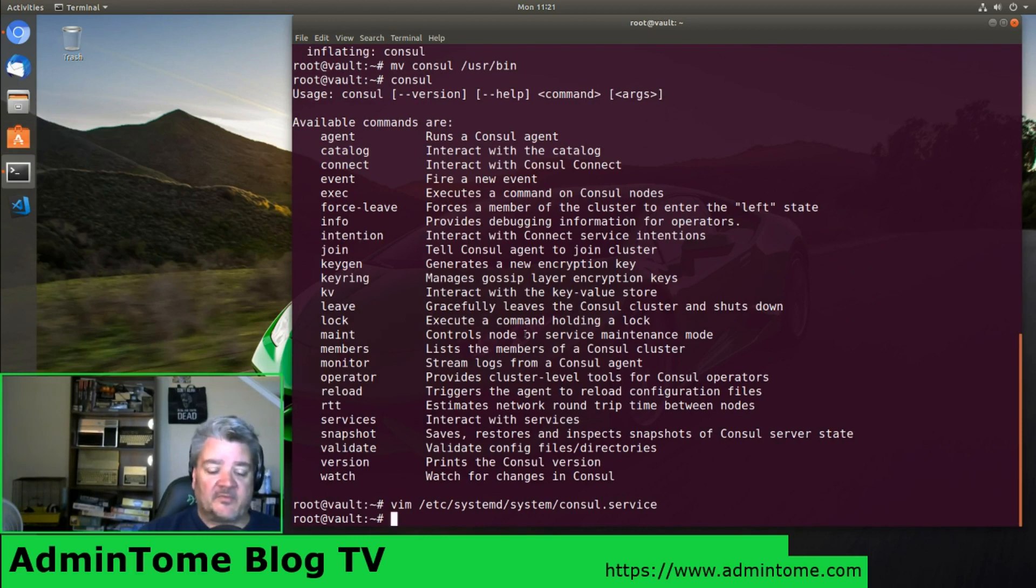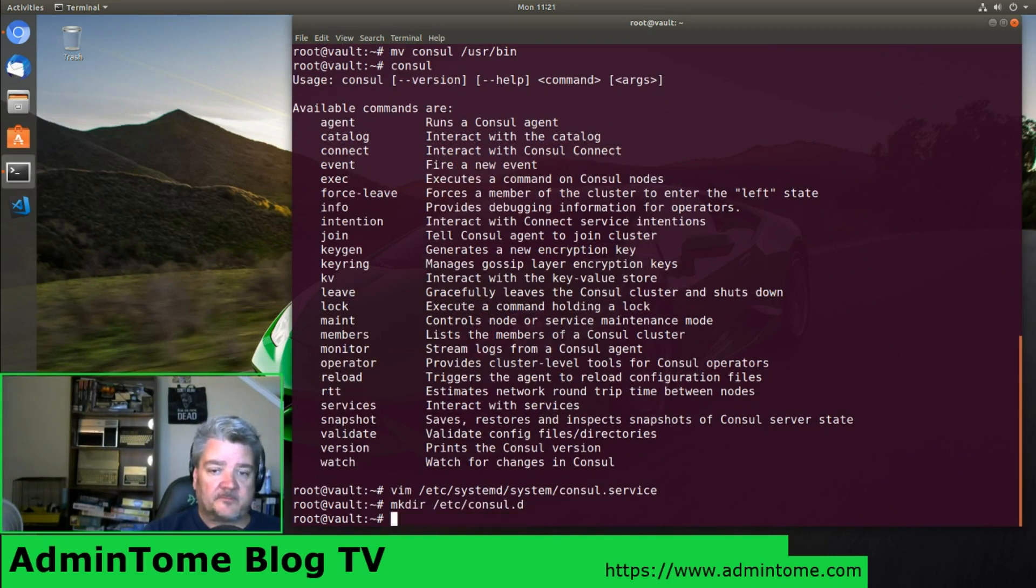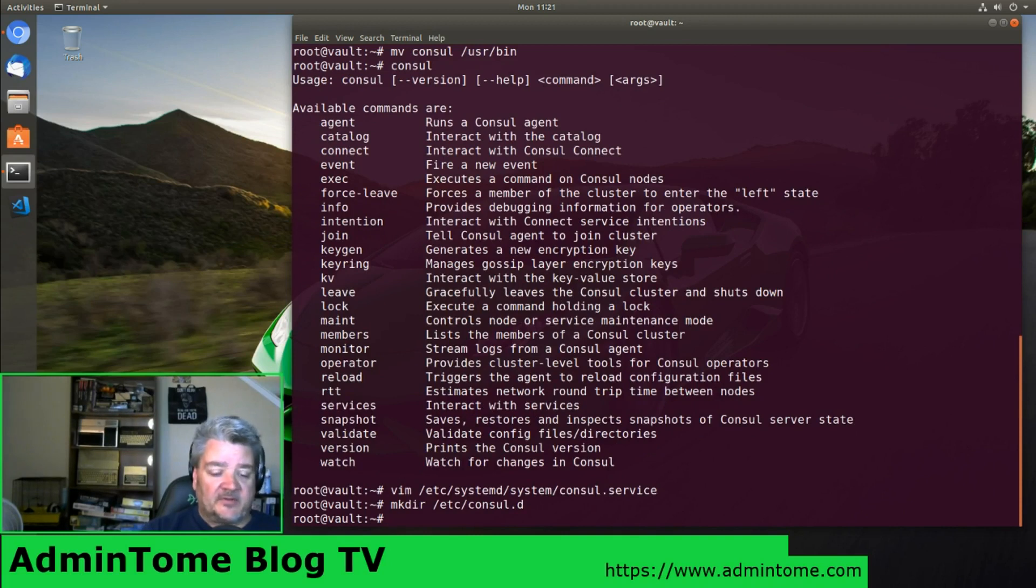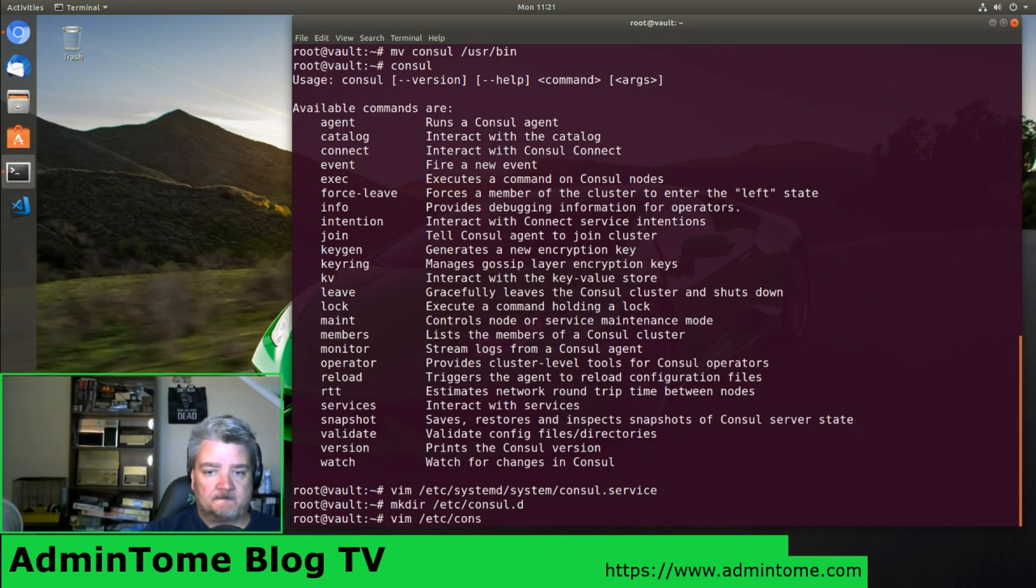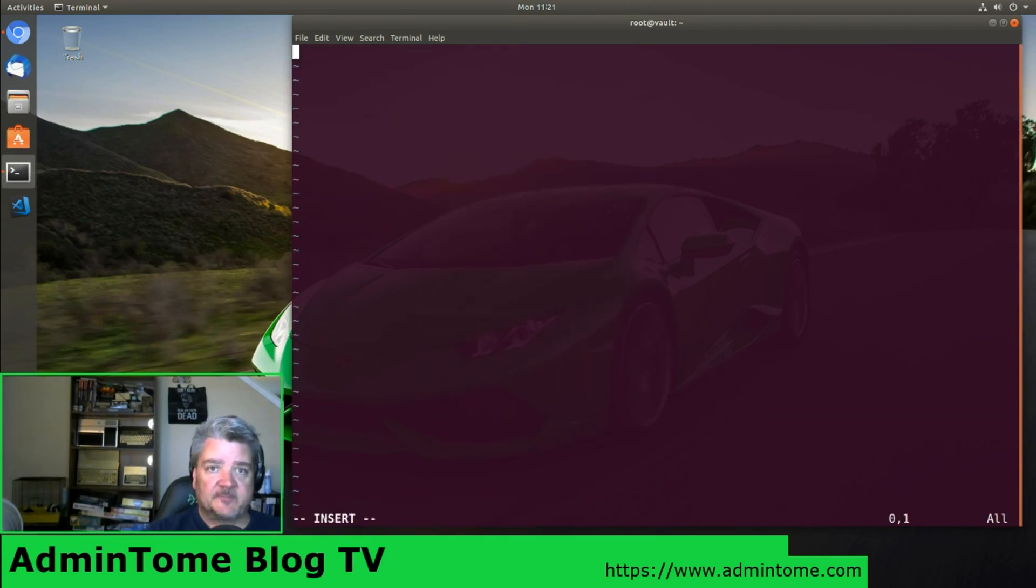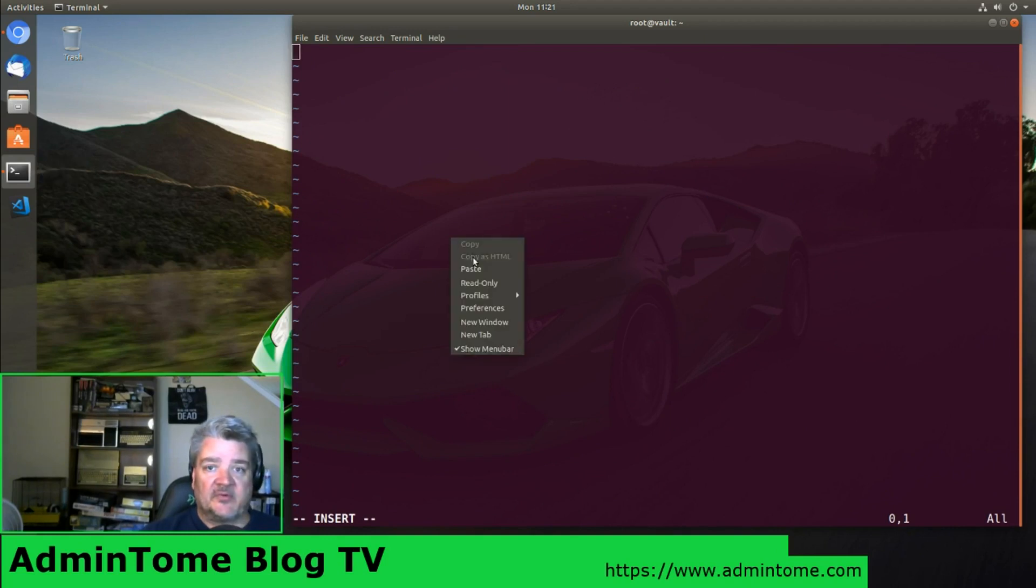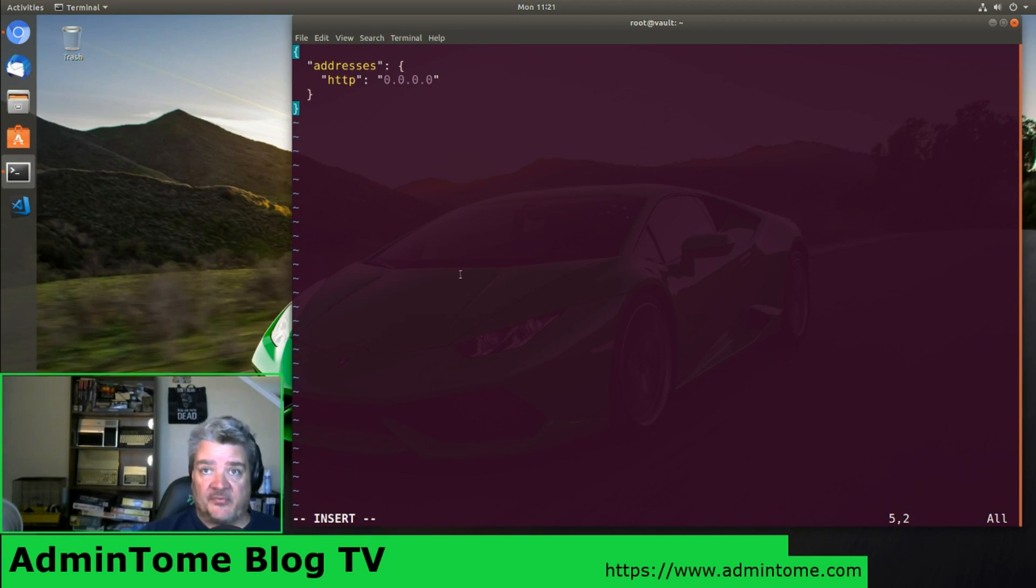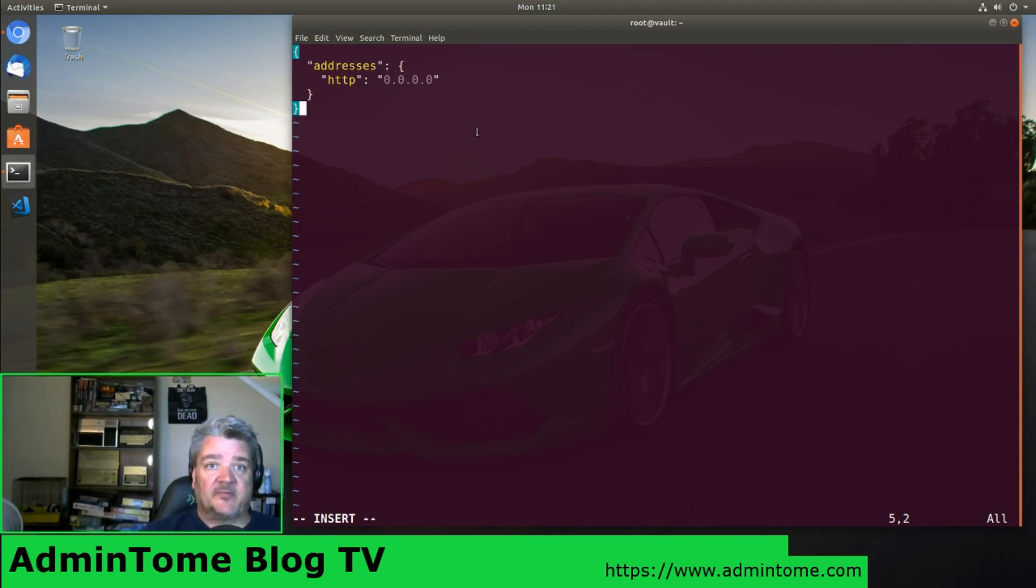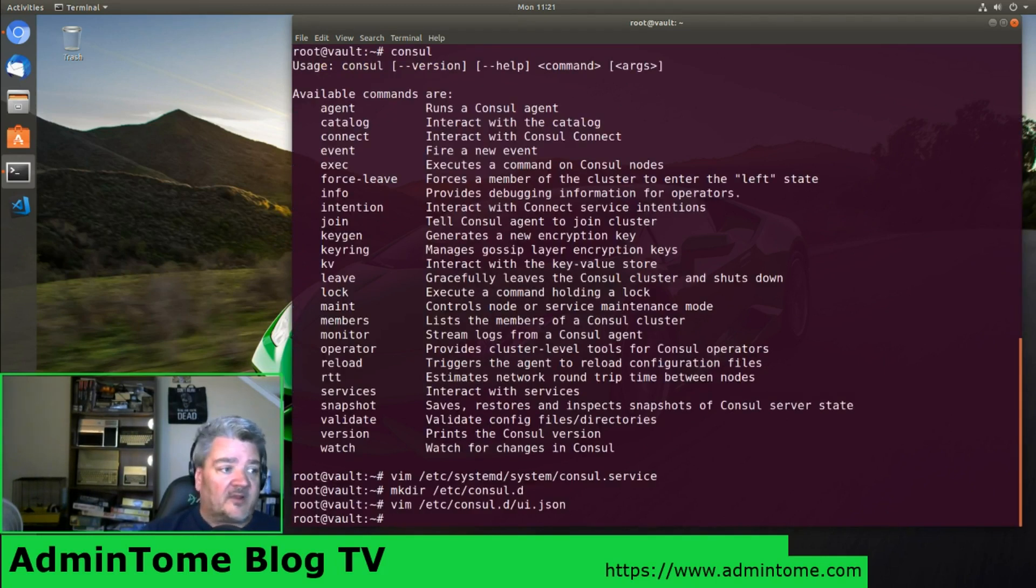Now let's make that configuration directory. We're going to add a new file, consul.d/ui.json. By default, the UI only listens to connections from 127.0.0.1 and localhost. We want to actually tell it to connect to anything, so that way it connects to our server here. Let's save that file.